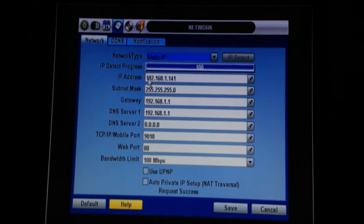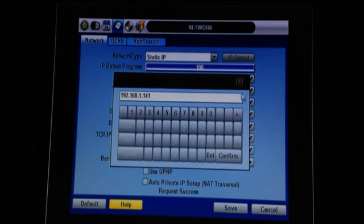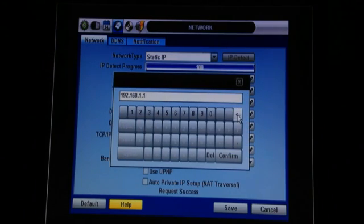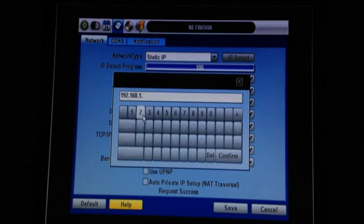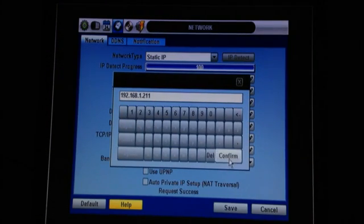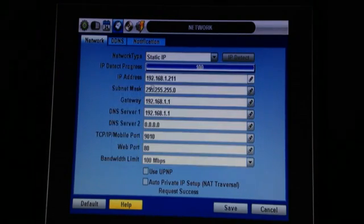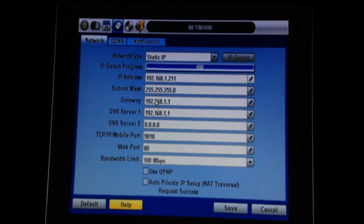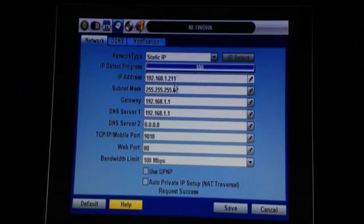A quick tip: I always take the last three digits of the IP address that the router has given me and change them to 2-1-1. This puts the DVR outside of the DHCP range and it's usually a safe number to use.